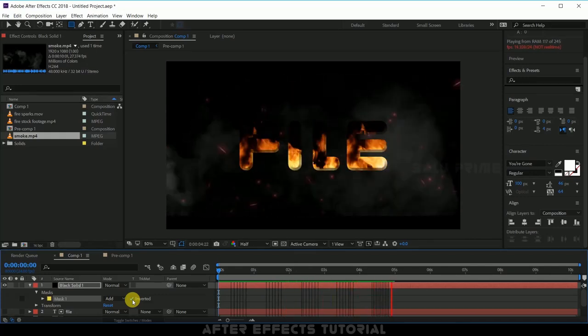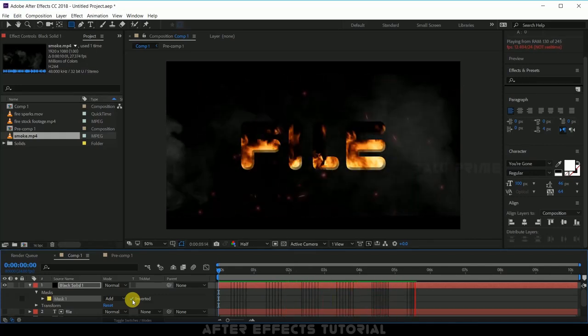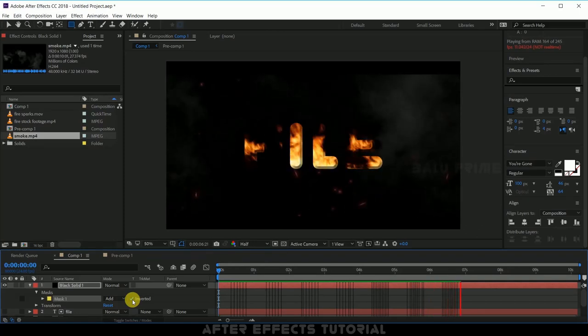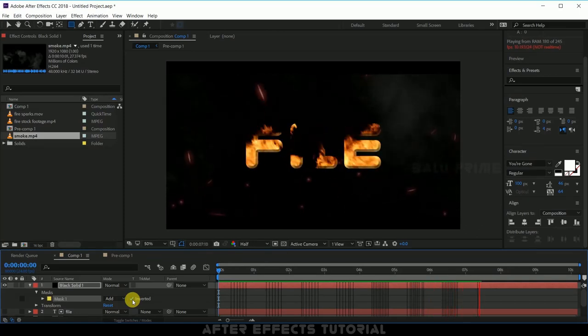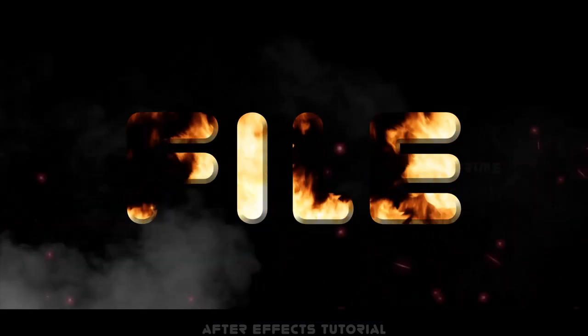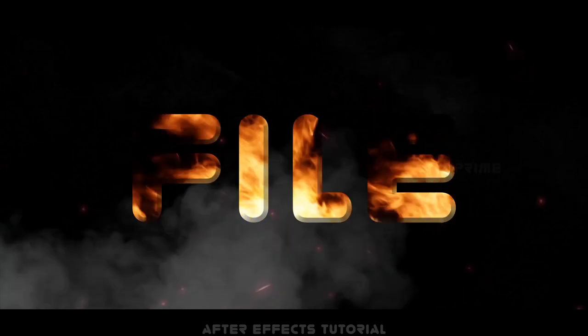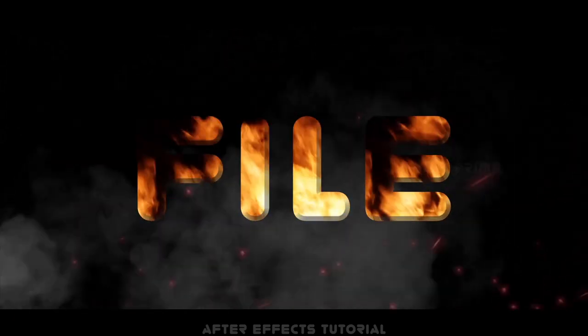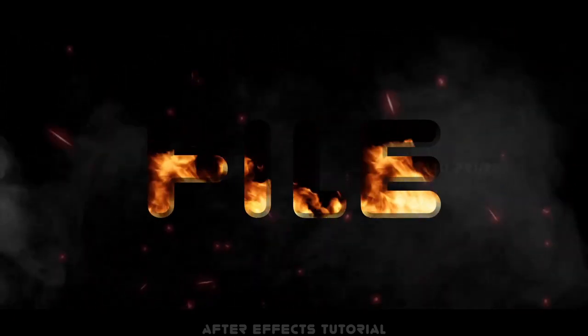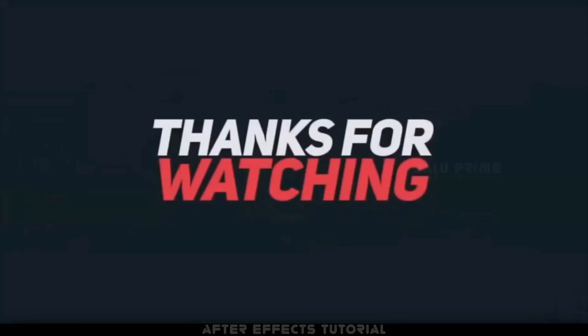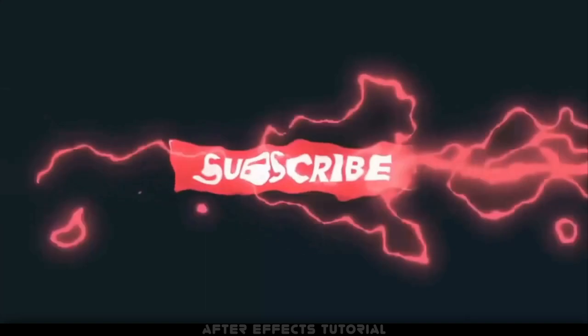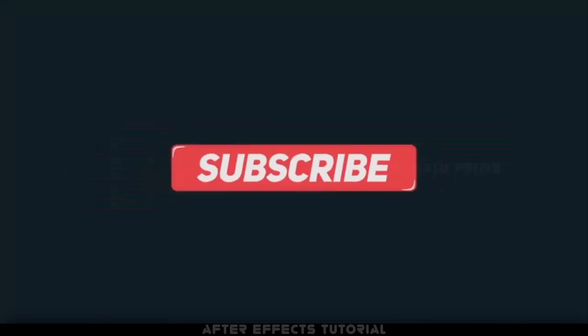So in this way we can create this fire in text or fire overlay to text effect in After Effects. I hope you guys have learned something new from this tutorial. If you have learned anything please like share and subscribe my channel and support me. We'll meet in the next video until then signing off, take care bye.